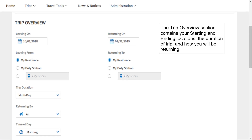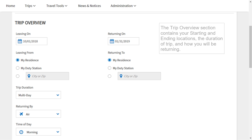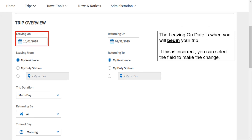The trip overview section contains your starting and ending locations, the duration of your trip, and how you will be returning. The leaving on date is when you will begin your trip. If this is incorrect, you can select the field to make this change.